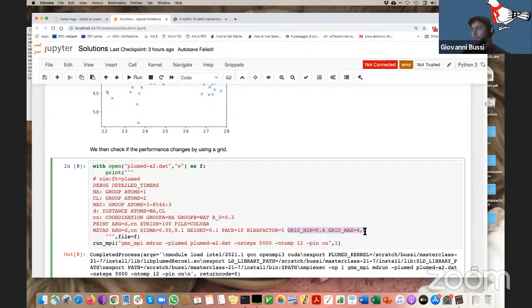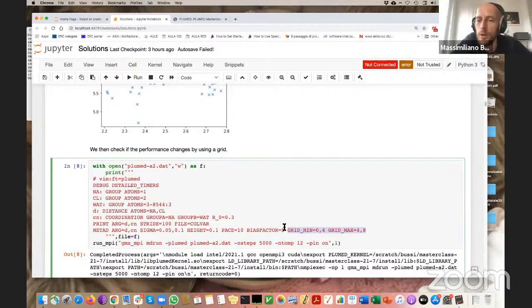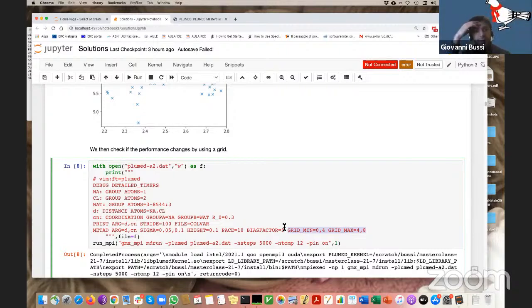You have to choose grid boundaries carefully and maybe exaggerate a bit to avoid being surprised that a simulation that was in the cluster queue for one week then crashed because of a mistake here.